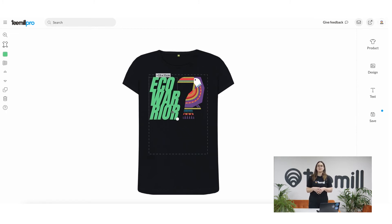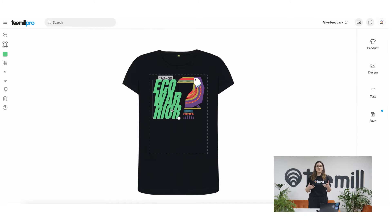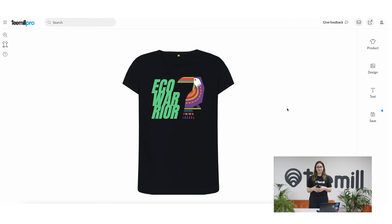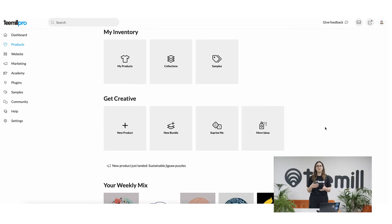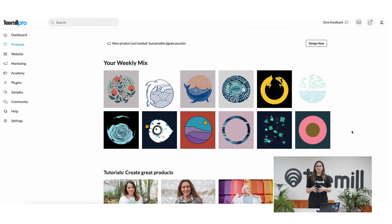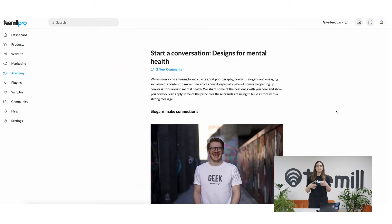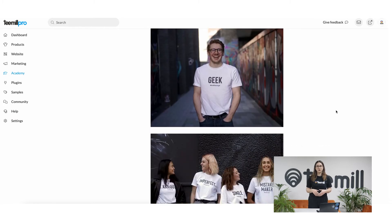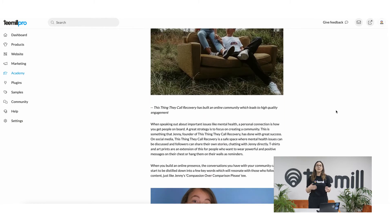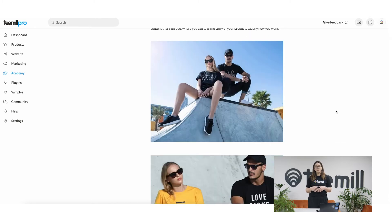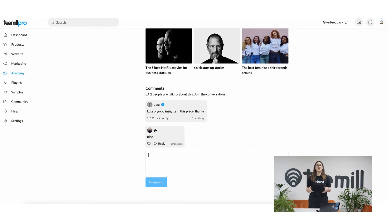Figuring out what designs work for your customers is a process, so keep experimenting and having fun. If you'd like to get a bit of inspiration, there's loads of help available in T-Mill. You can choose from some starter points the computer puts together for you in the product section, or search design when you explore the tutorials in the T-Mill Academy to see what other people have created. Remember, you can comment and ask questions if you'd like to chat to other creators and learn what works for them.